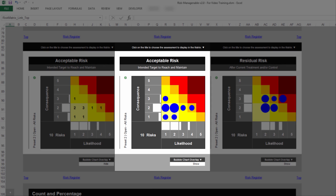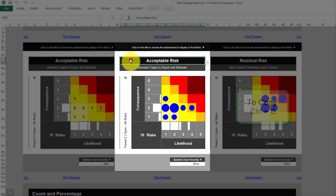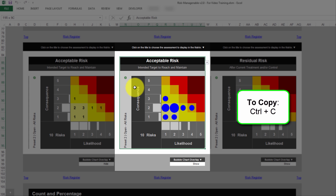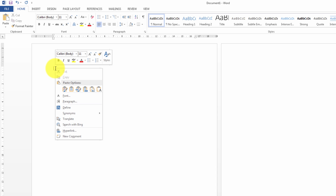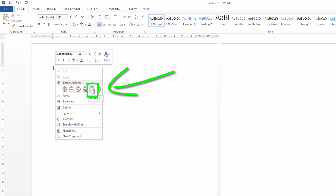You can copy and paste a Risk Matrix with or without its Bubble Chart Overlay. Select the Risk Matrix and press Ctrl and C on your keyboard. Then, open your report, right-click where you want to paste the Risk Matrix, and select Paste as a Picture.